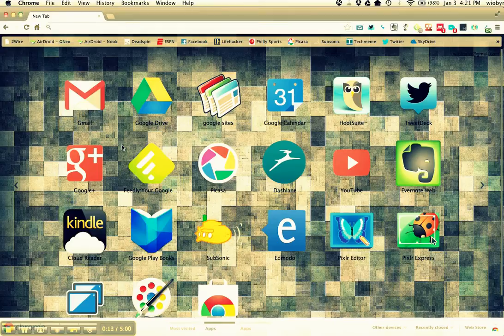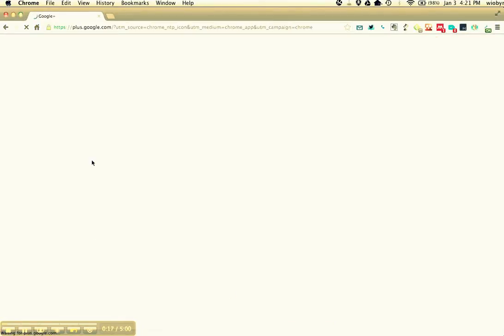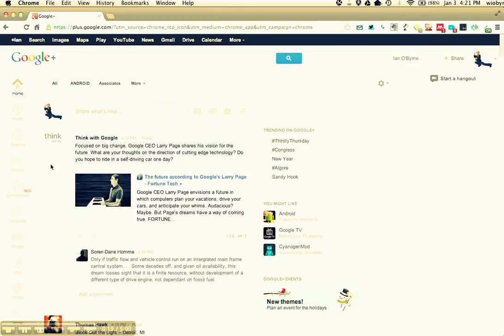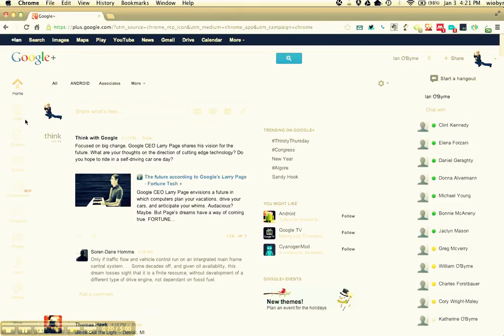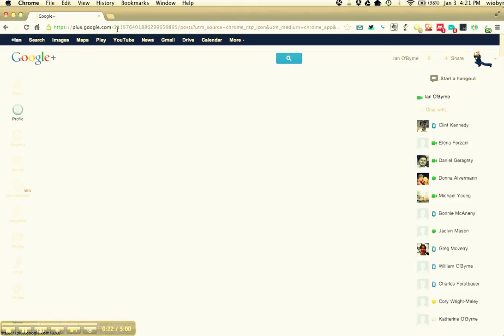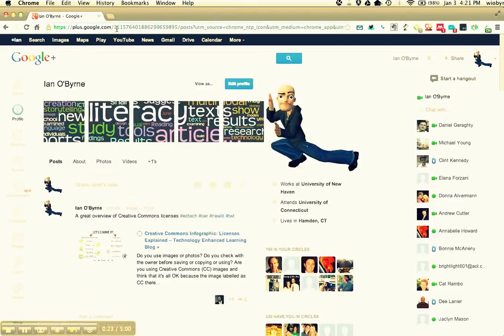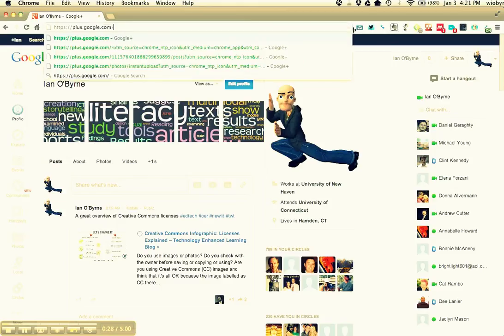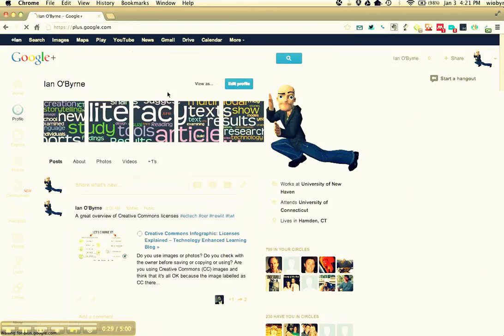The easiest way to get this done is you have to go in and create an account for Google Plus. I already talked about that in the overview on the wiki space, but basically if you go to plus.google.com...